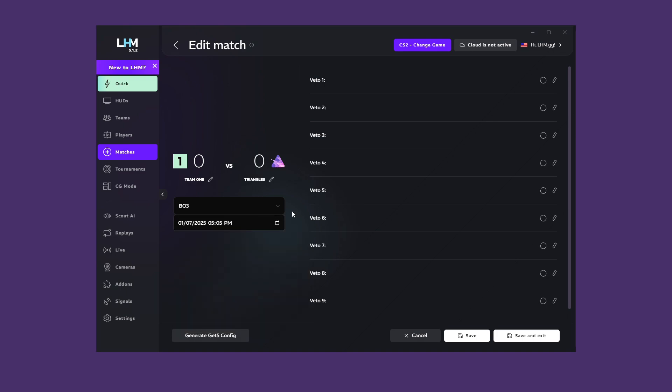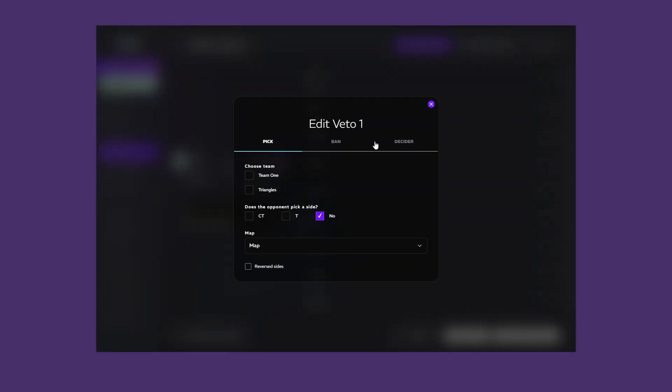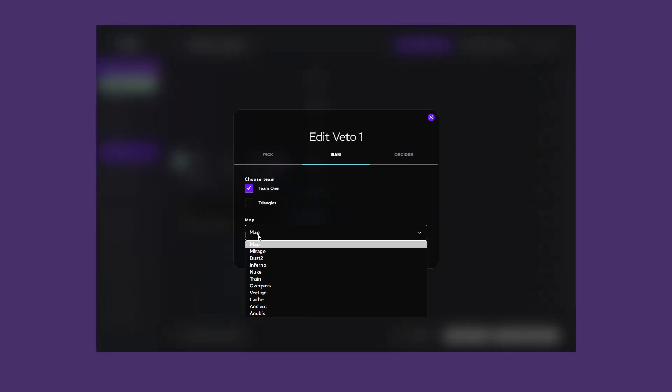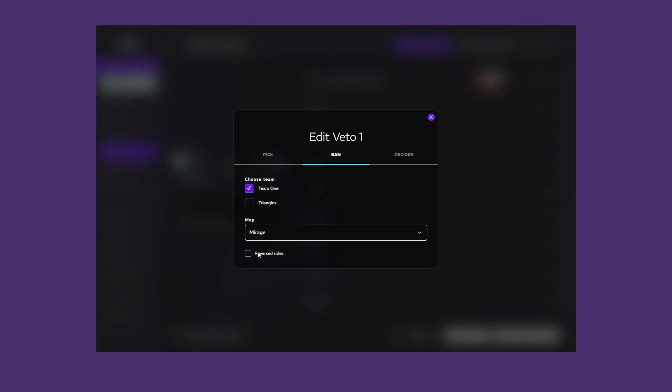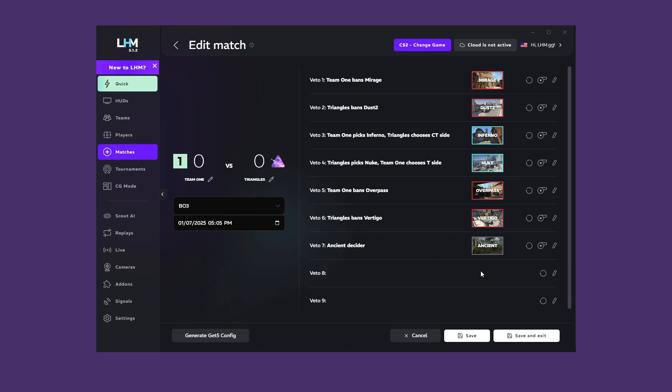On the right, users of the CS2 and Valorant implementations can see the veto process. When you click on the button with the pencil icon, you can choose what happens in that phase. Pick, ban, or decider. The phases are in order from top to bottom. You can determine who won a particular map using the whistle icon.